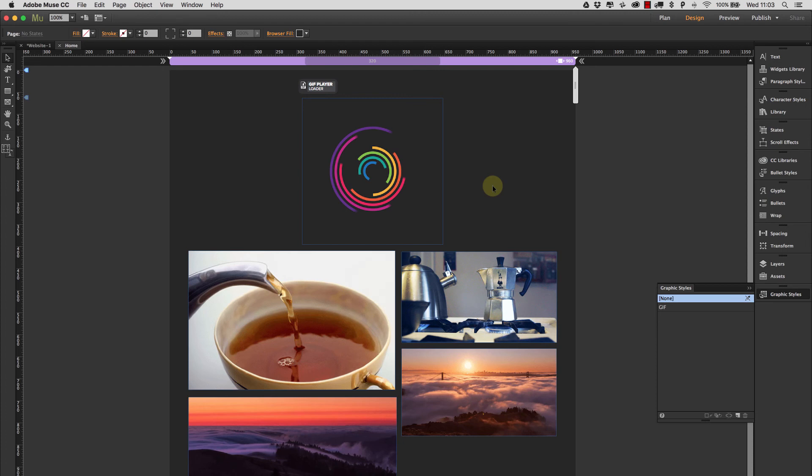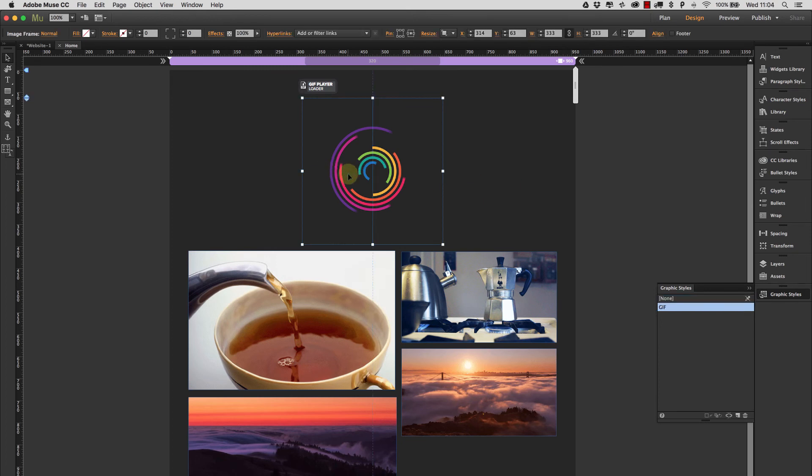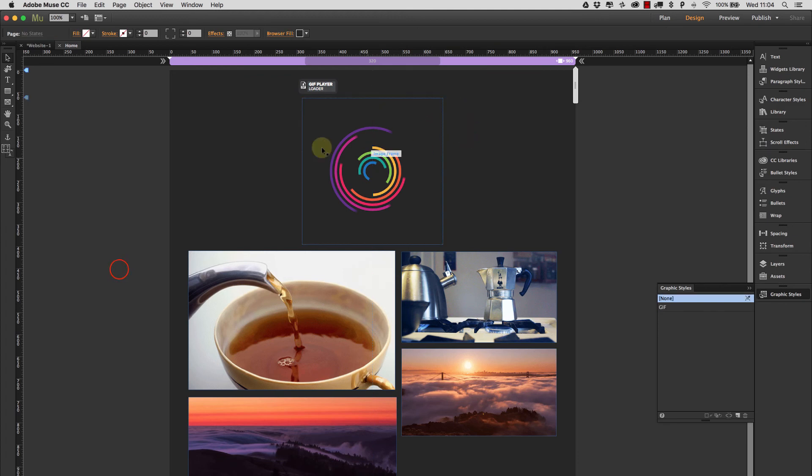And the fact that we can just use standard images with all the built-in Muse things like pinning and resizing of height and width makes it a very powerful widget.